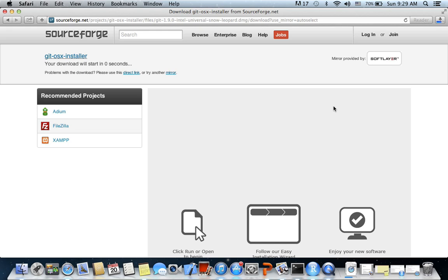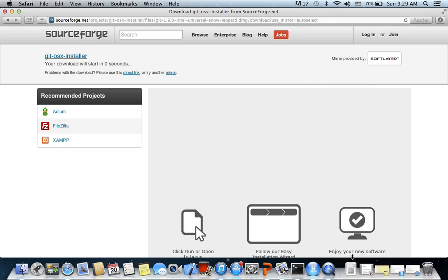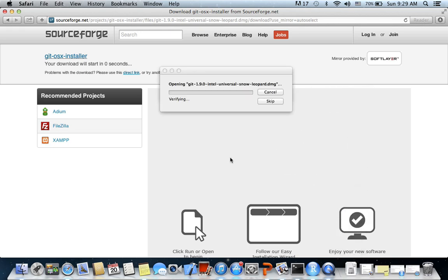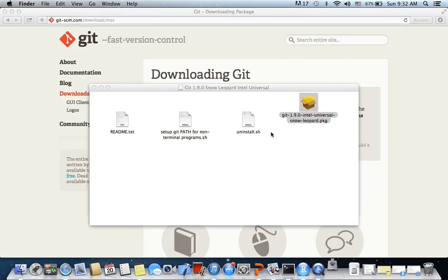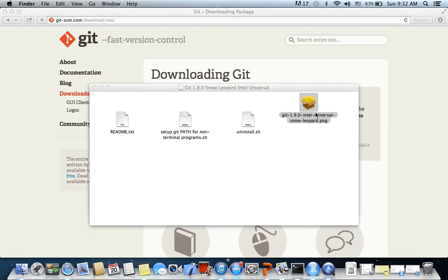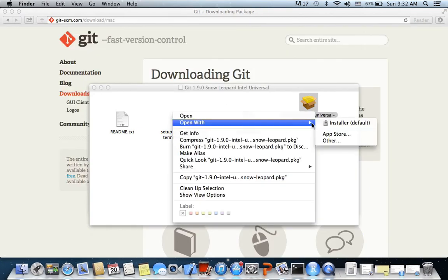Okay, it's downloading. Okay, so it's downloaded. I clicked on the DMG file. I have the Git package and I'm going to open it now to install it.